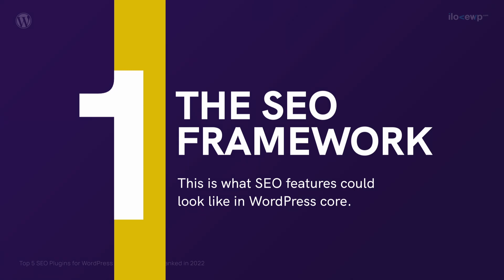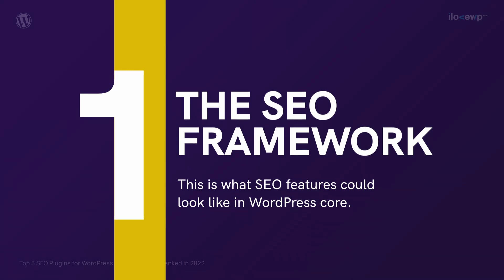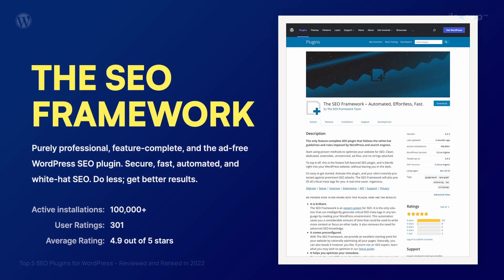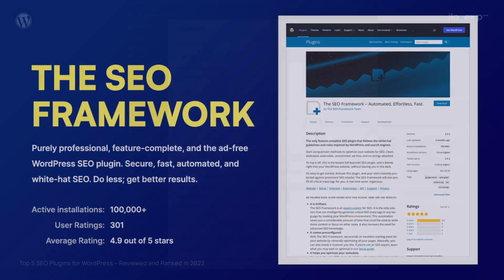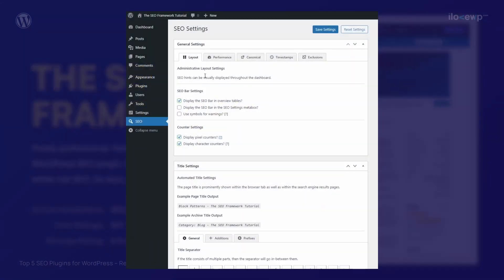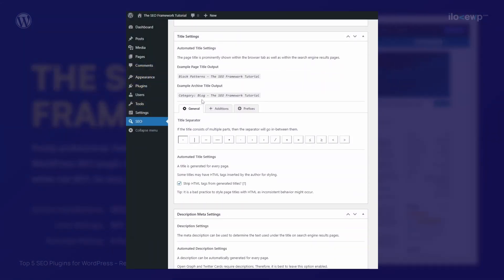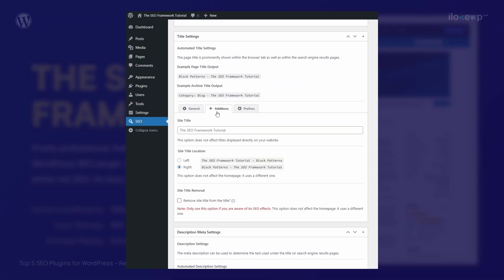This is what SEO features could look like in WordPress core. It provides most of the features that are needed and it does so with minimal impact. No ads, no widgets, no upsells.